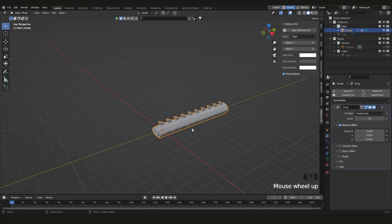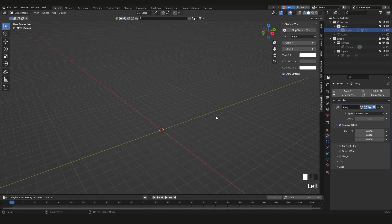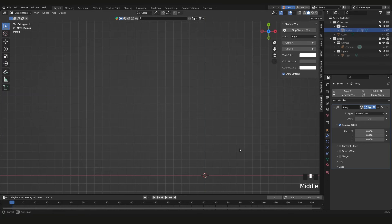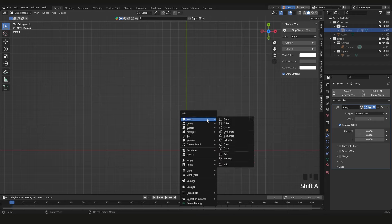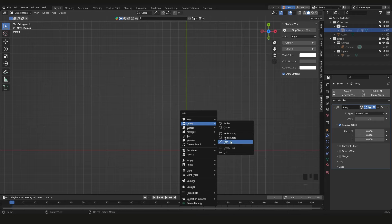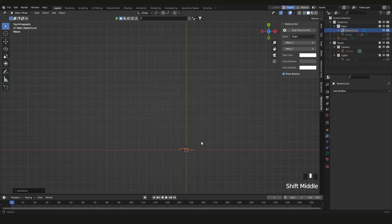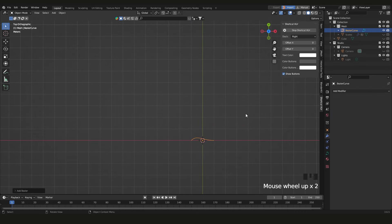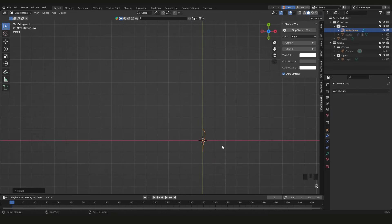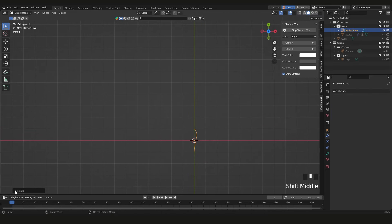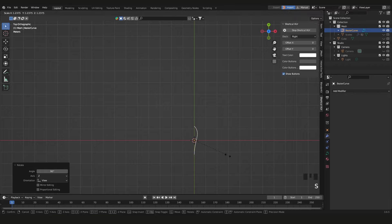Next, I'll hide the object quickly, press Shift+A, go to Curve, and add a Bezier curve. You can add other curve types but Bezier works well. Then rotate it — about 90 degrees — and scale it up with S.